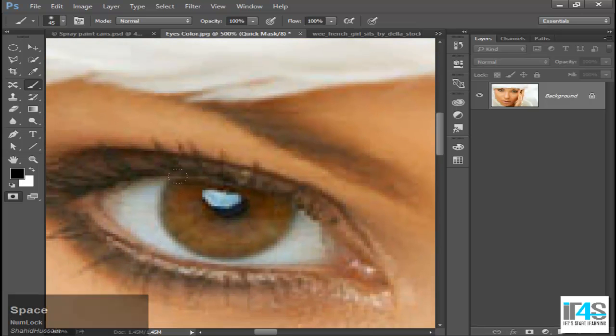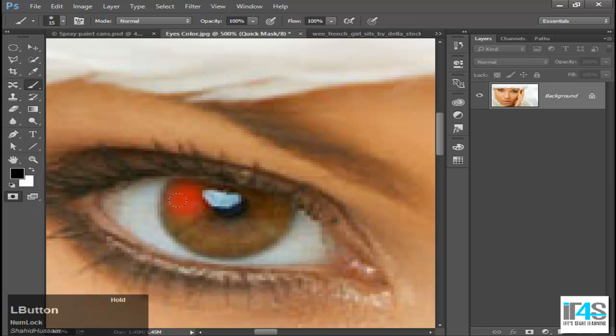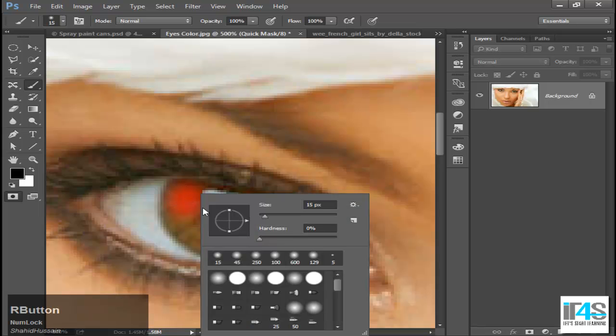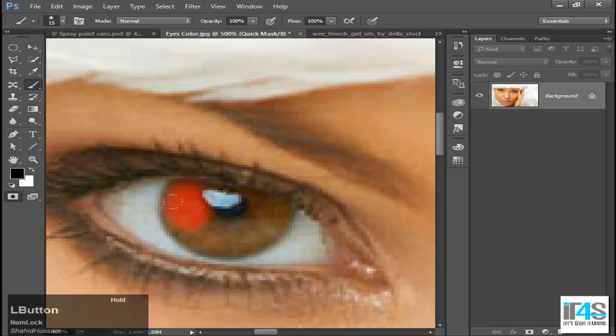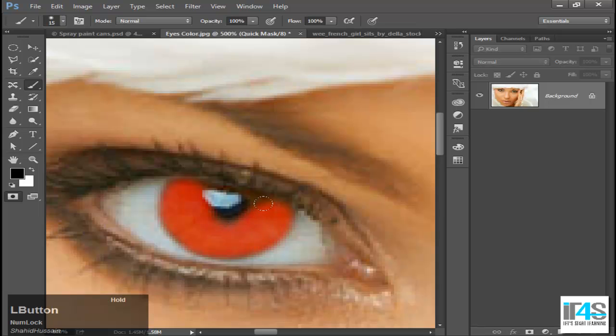Now I am using the brush and I will add a little bit to the hardness so that it will not be too soft. So here I have the color of the eyes.